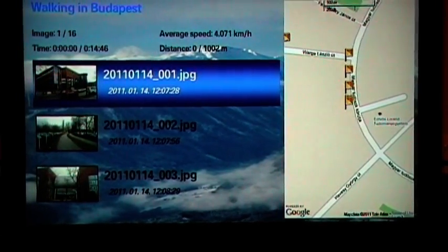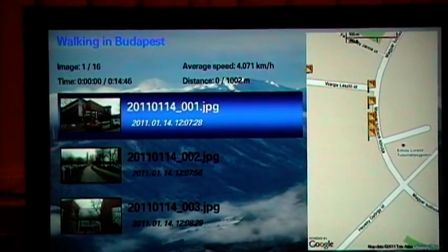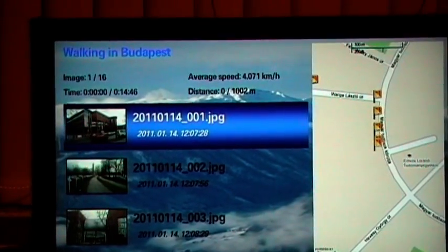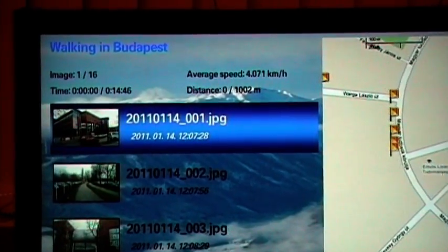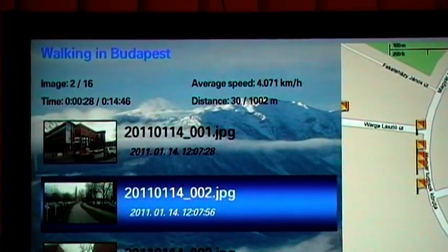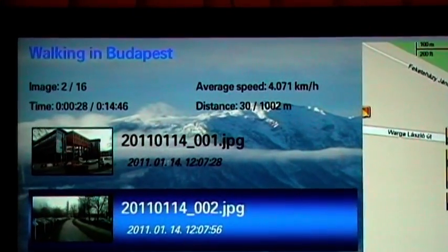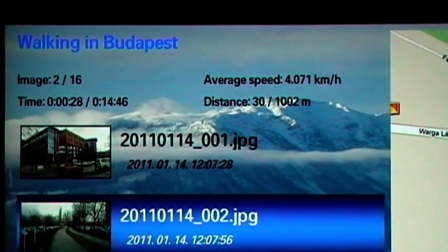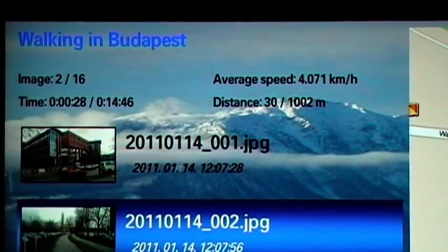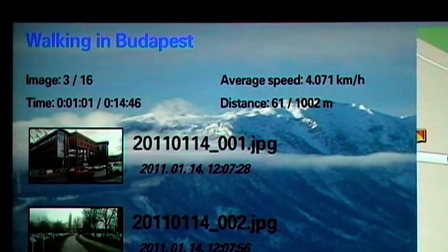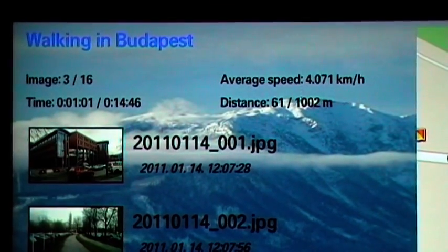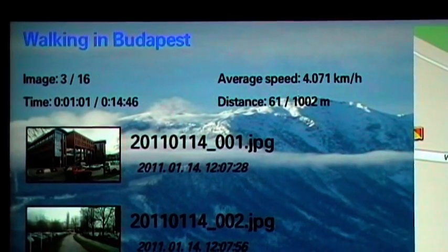On the top, you can see the number of the selected image, the total number of images, the average speed of the tour calculated from the timestamps and GPS coordinates, and timing and distance information.